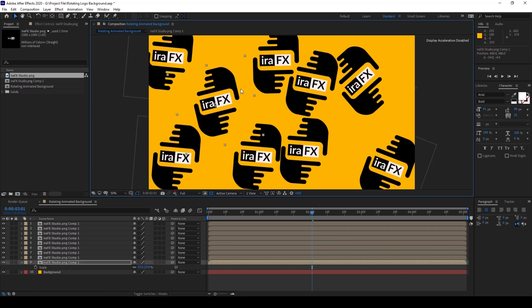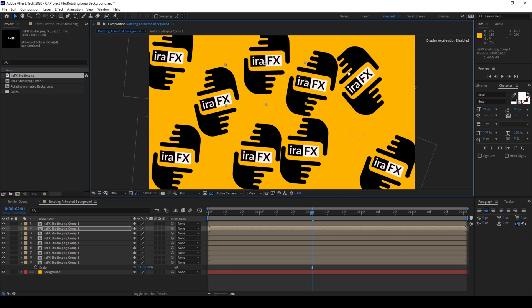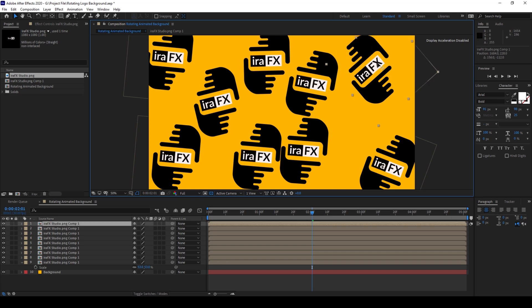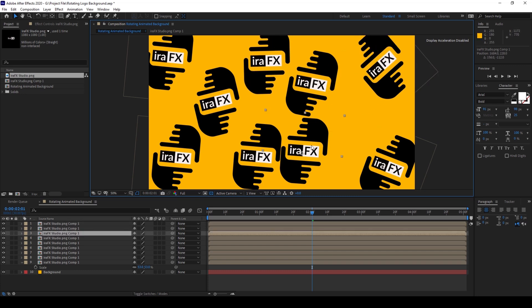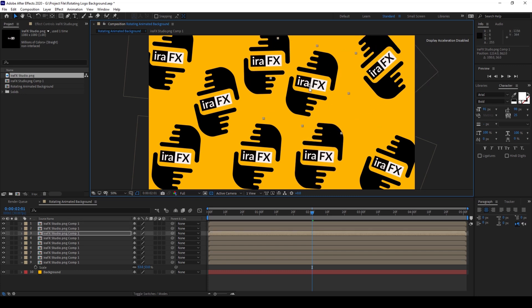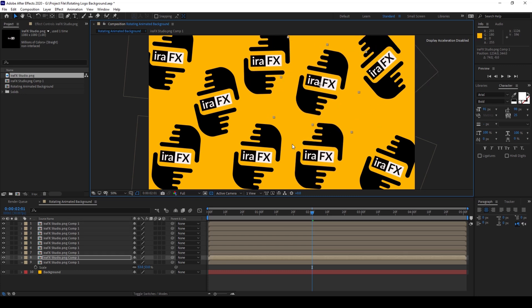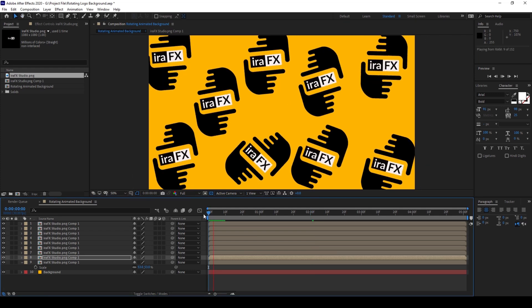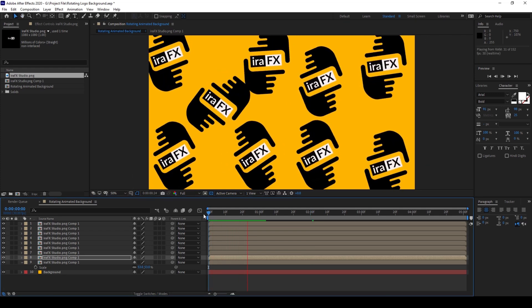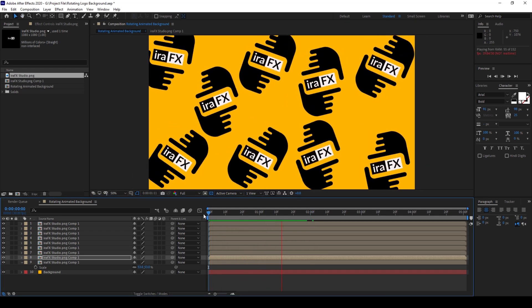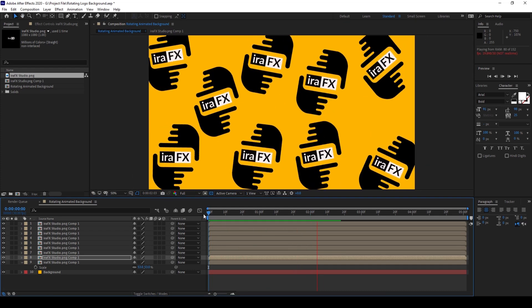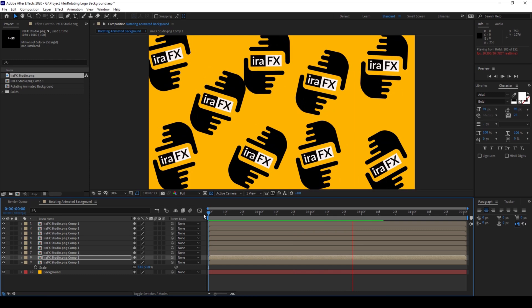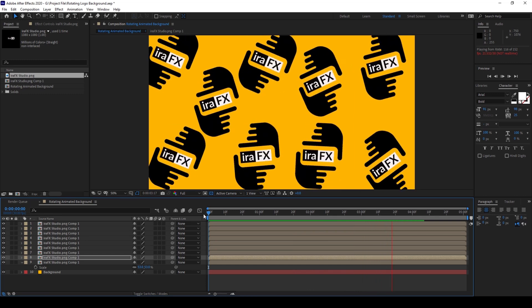You can adjust the size based on your requirement. I'll adjust this to something like this. Now if I start playing the video, you can see this is how the rotating logo animation is happening.